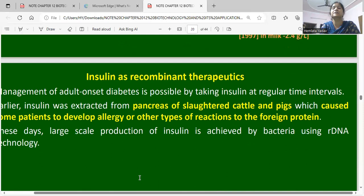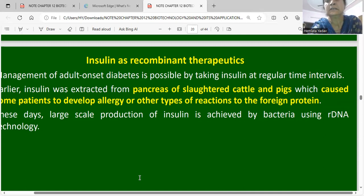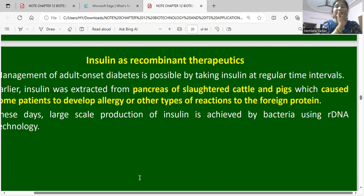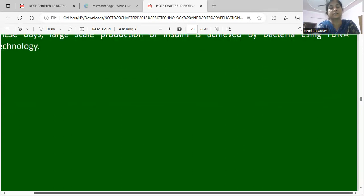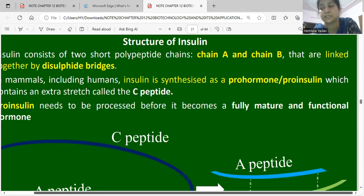Insulin as a recombinant therapeutic: management of adult-onset diabetes is possible by taking insulin at regular time intervals. Insulin was originally extracted from the pancreas of cattle and pigs, but this caused allergic reactions in patients to the foreign protein. These days, large-scale production of insulin is achieved using bacteria through rDNA technology. The structure of insulin consists of two short polypeptide chains — Chain A and Chain B — linked by disulfide bonds.